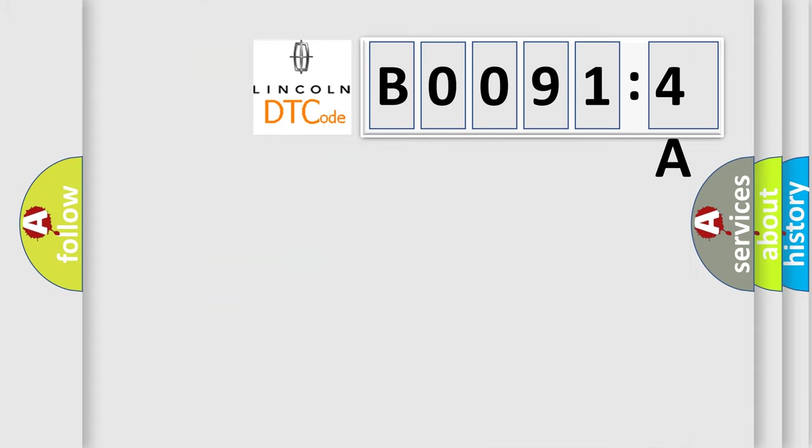So, what does the diagnostic trouble code B00914A interpret specifically? Lincoln car manufacturer.